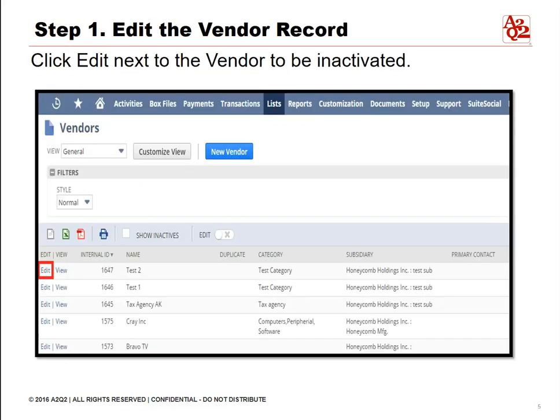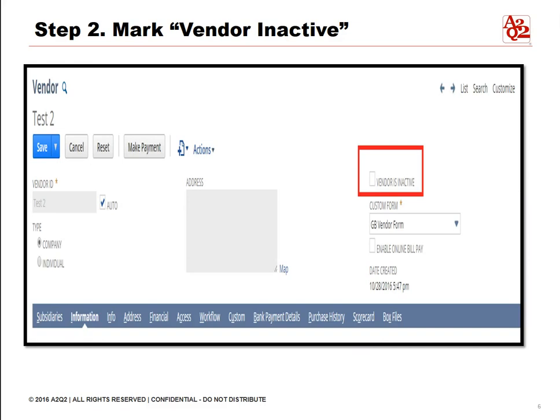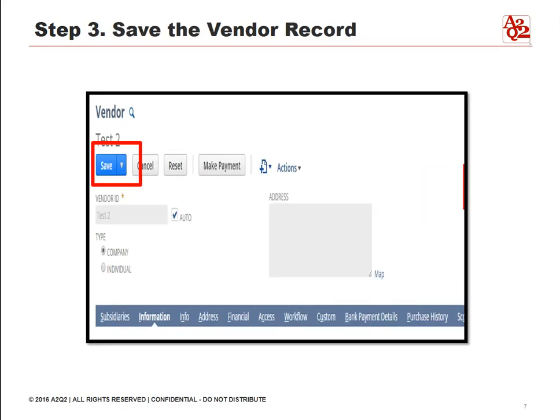Step one, edit the vendor record — click edit next to the name of the vendor whose record you want to inactivate. Step two, click the vendor is inactive checkbox. Step three, save the vendor record by clicking the save button.